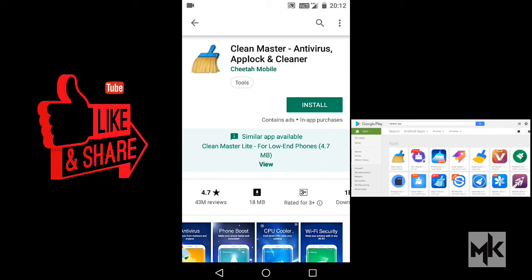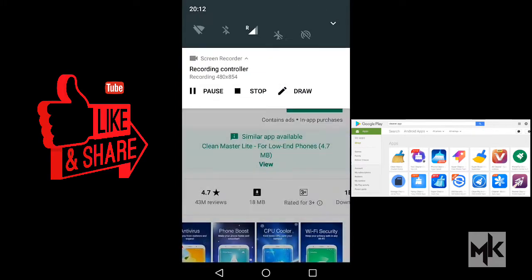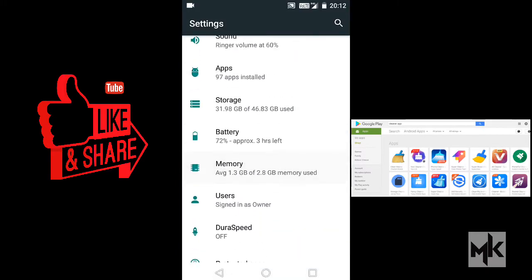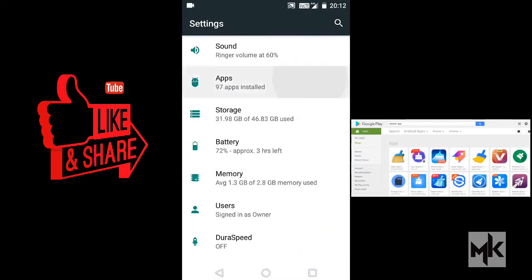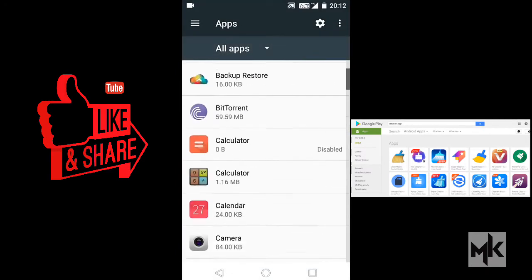So if you want to clean unnecessary data on your mobile, the simple thing you can do is go to Settings, then Apps, and select the app you want to clean.